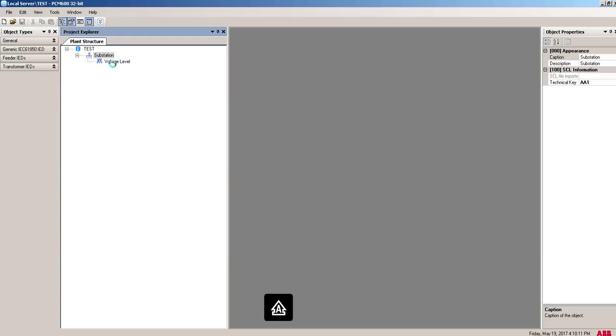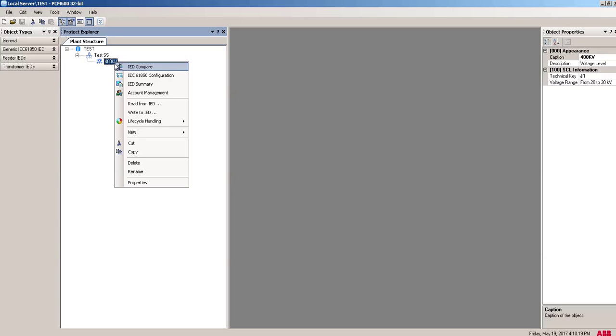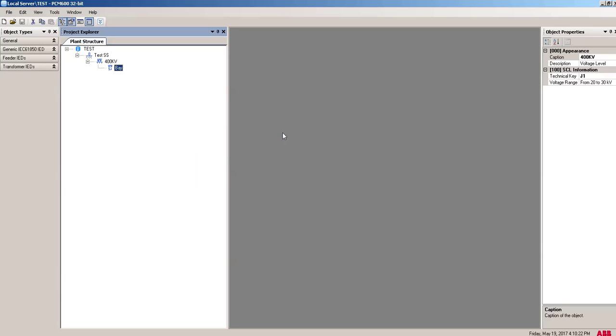And for this voltage level, suppose you can give a voltage level here. You can give a bay name, Bay1. For Bay1, you can add feeder IED or transformer IED. Suppose I'm putting a transformer IED.